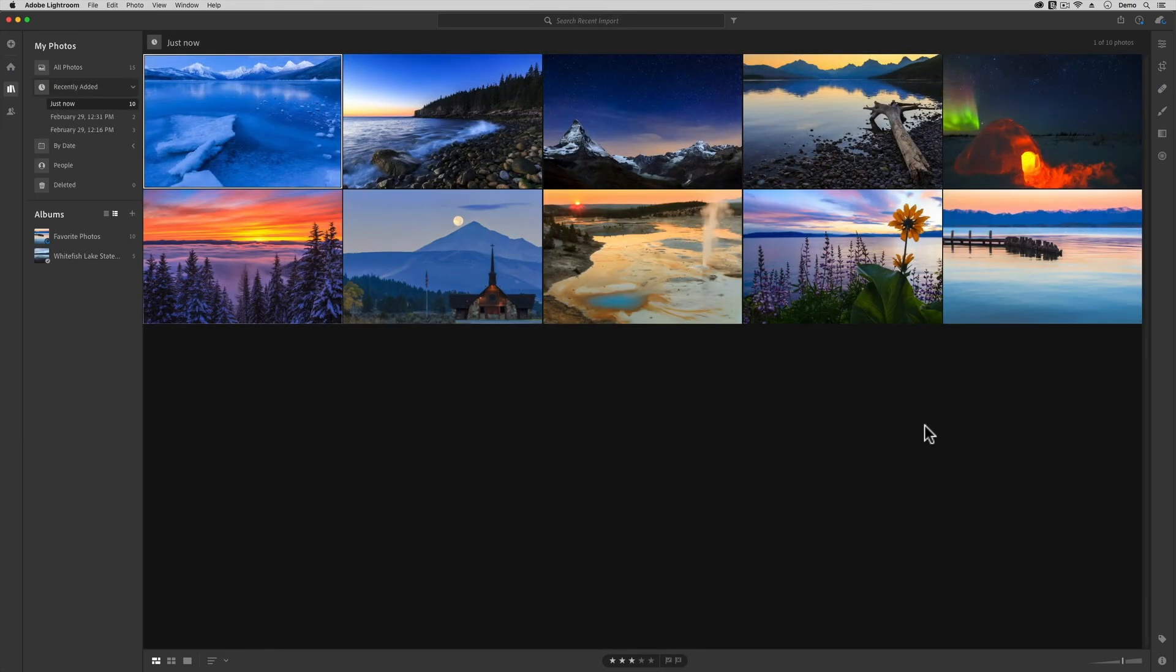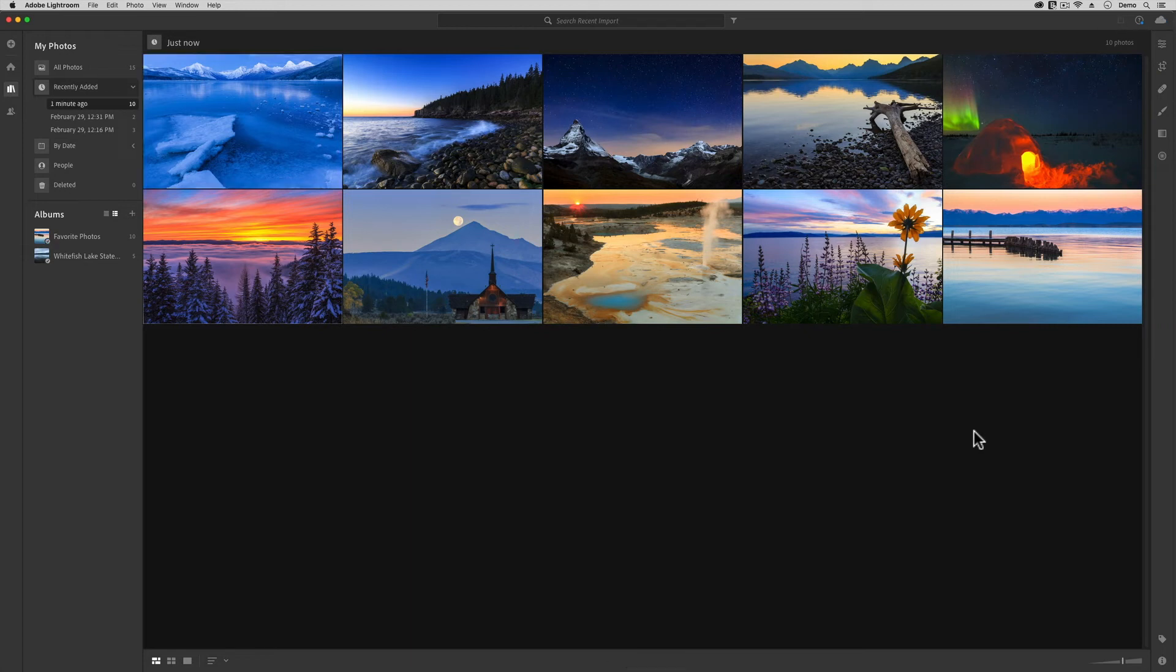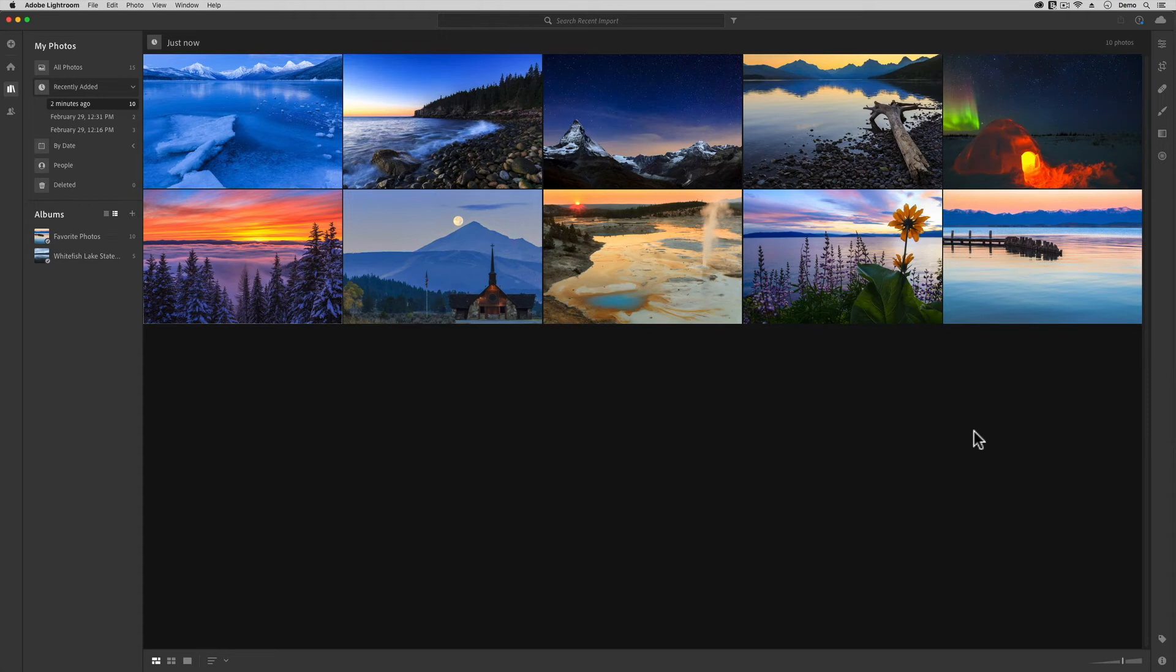And just like that, Lightroom will begin to copy these images into my index and then up to my cloud storage account. That was super easy. Before I end this video, though, let me remind you that Lightroom is copying these files. It's copying them to my account at adobe.com.